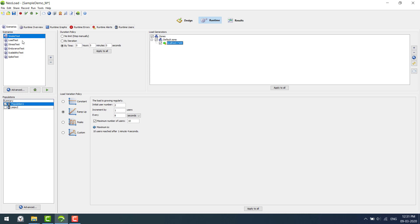You see this cloud console? Using this cloud console you will be able to add cloud LGs from different parts of the world.